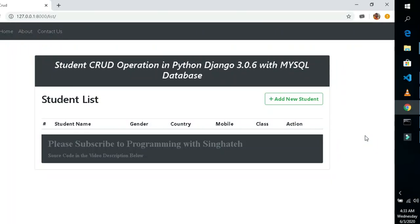Hello YouTube, welcome to my channel. In this video I will show you full student CRUD with Python framework Django 3.0.6 with MySQL database. In our next upcoming project in Python framework Django, it will be a complete student management system with three modules.